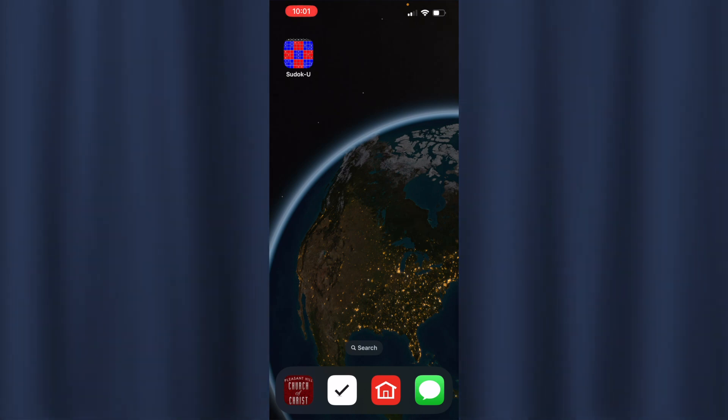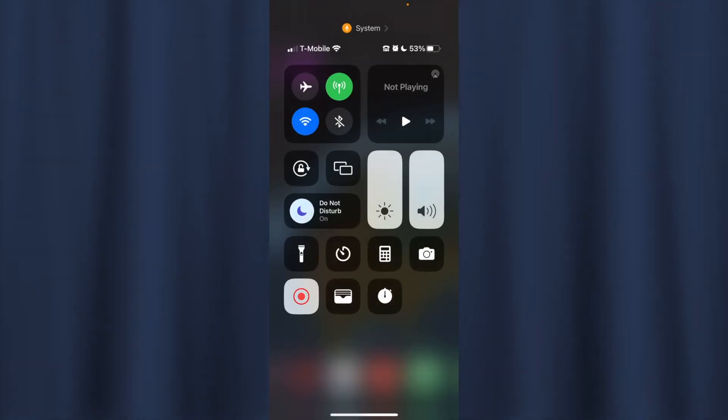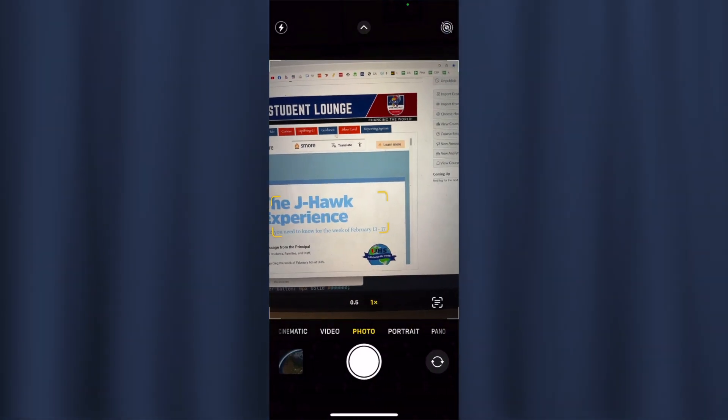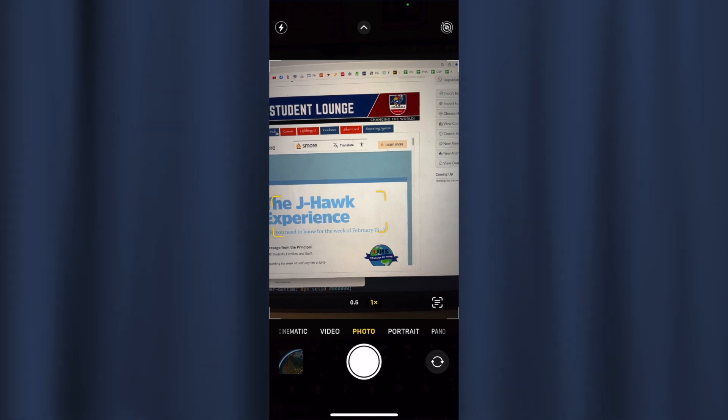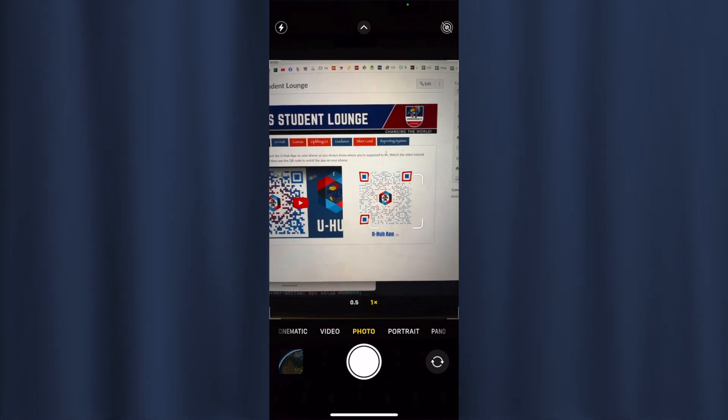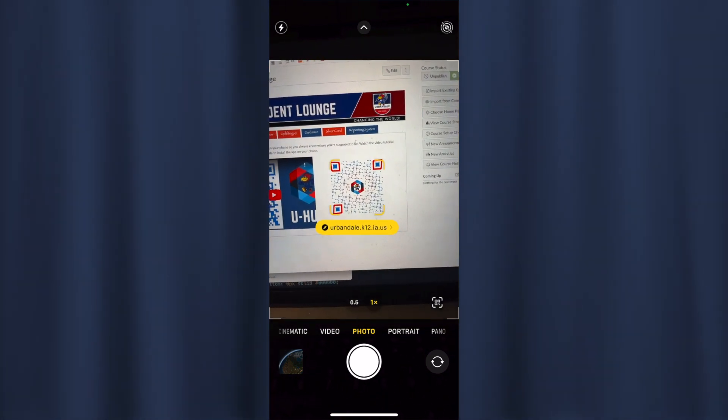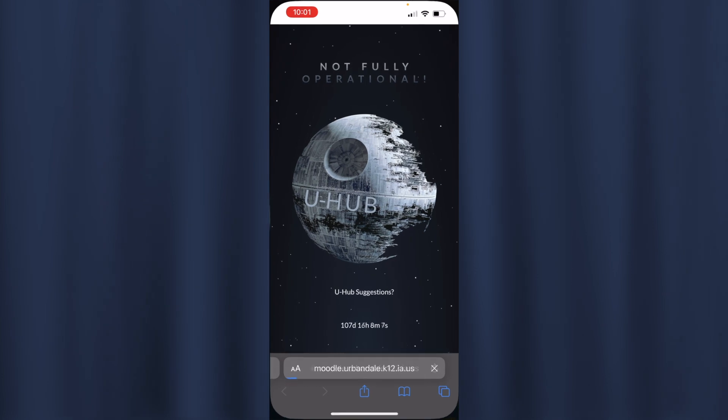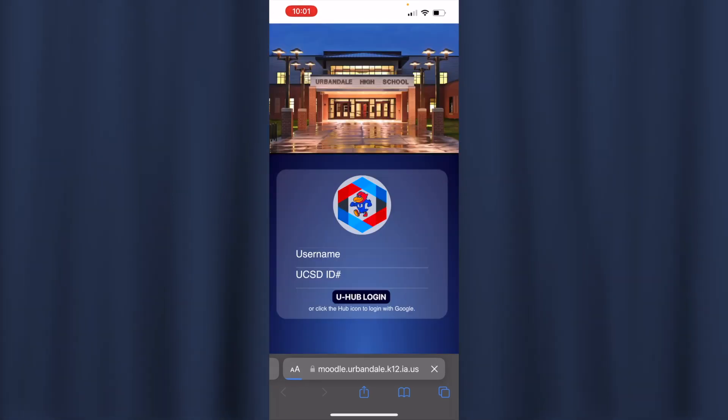Or if you go to the UHS Student Lounge, open up your phone and if you click on U Hub right here, you'll see a QR code and you can click on that and that'll take you to the new U Hub app.